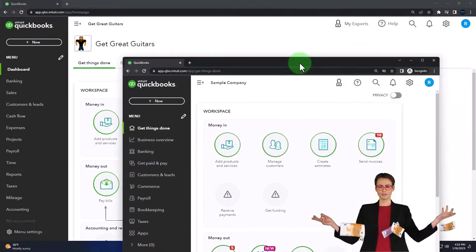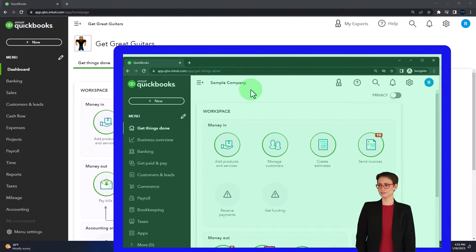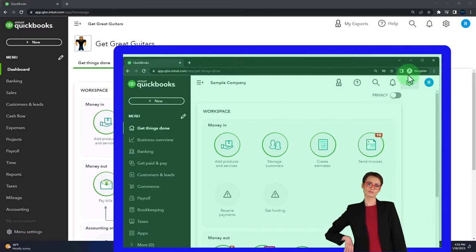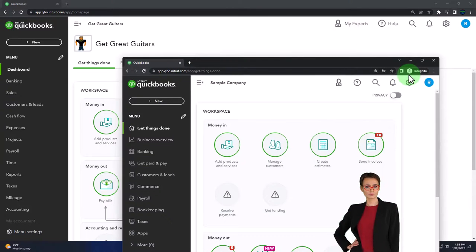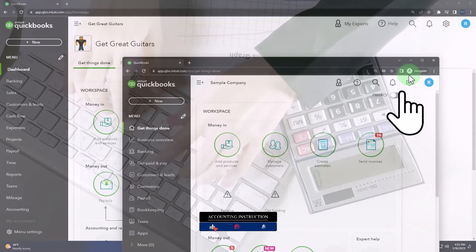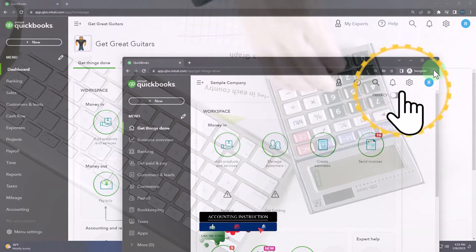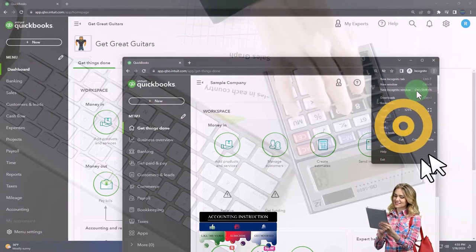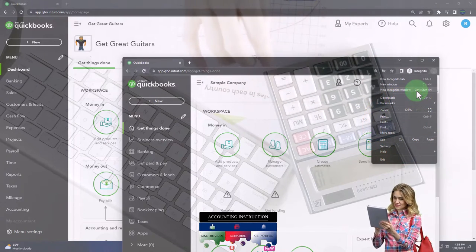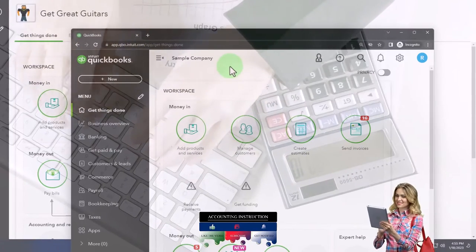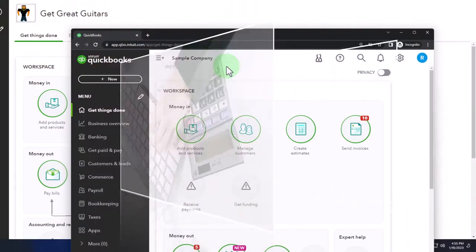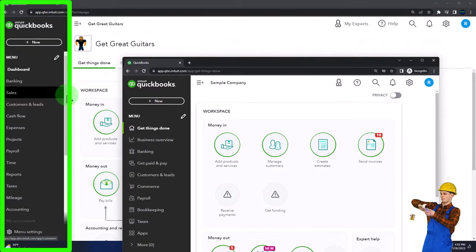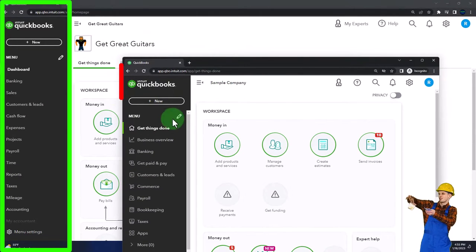We've also opened the free QuickBooks Online sample company. If you want the two open at the same time, we suggest using the Incognito window or another browser. Open the Incognito window in Google Chrome by selecting the three dots in the browser, then open Incognito and type QuickBooks Online test drive. We'll use the sample company to compare the accounting view — the view Get Great Guitars is in — and the business view.